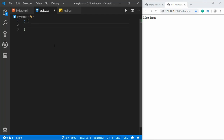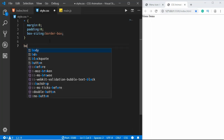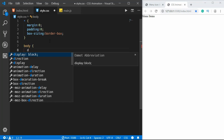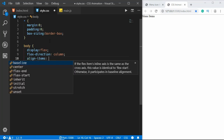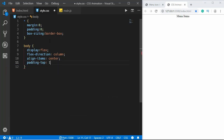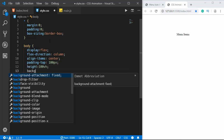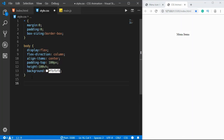Now we'll go to our style.css and style the page. First we'll give some global styling — margin zero, padding zero, and box-sizing to border-box. We'll also give some style to the body: display flex, flex-direction column, align-items center, and padding-top of 100 pixels, height of 100 viewport height, and background color of #fbfbfb.